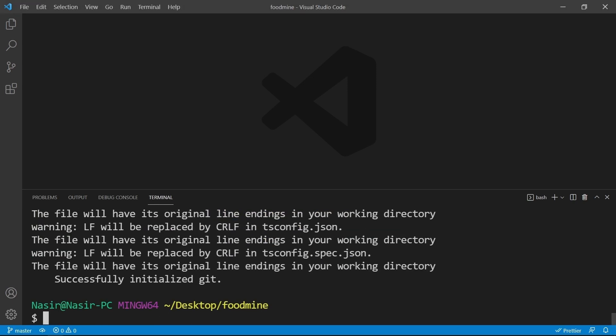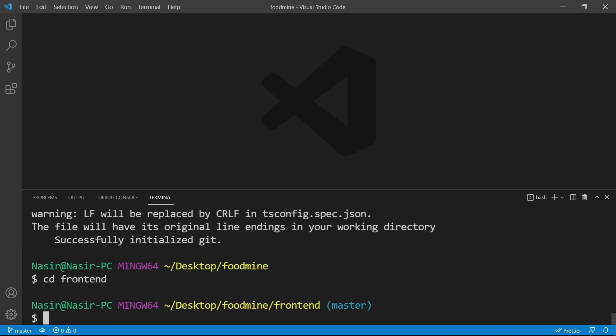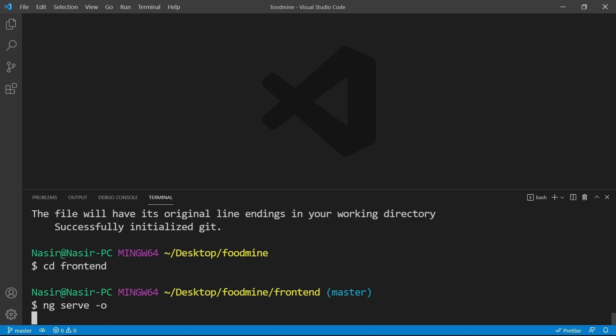Go to the frontend folder by writing cd frontend. Now for serving our Angular application inside the browser, we need to write ng serve -o, and -o means open it up inside the browser after building. Then press Enter.